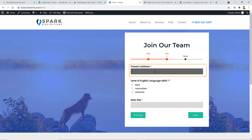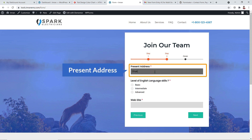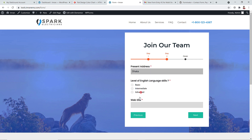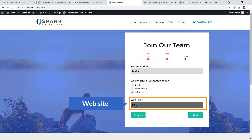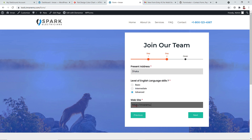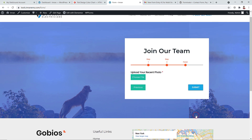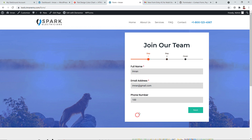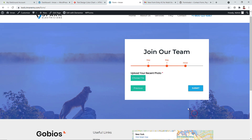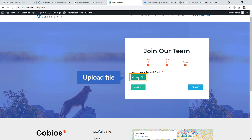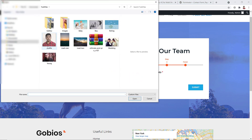I'm adding my data for step number three. Now I can go to the final step, and you can also go back to a previous step and edit your data at any time. In this step you can upload a file, such as a recent image.